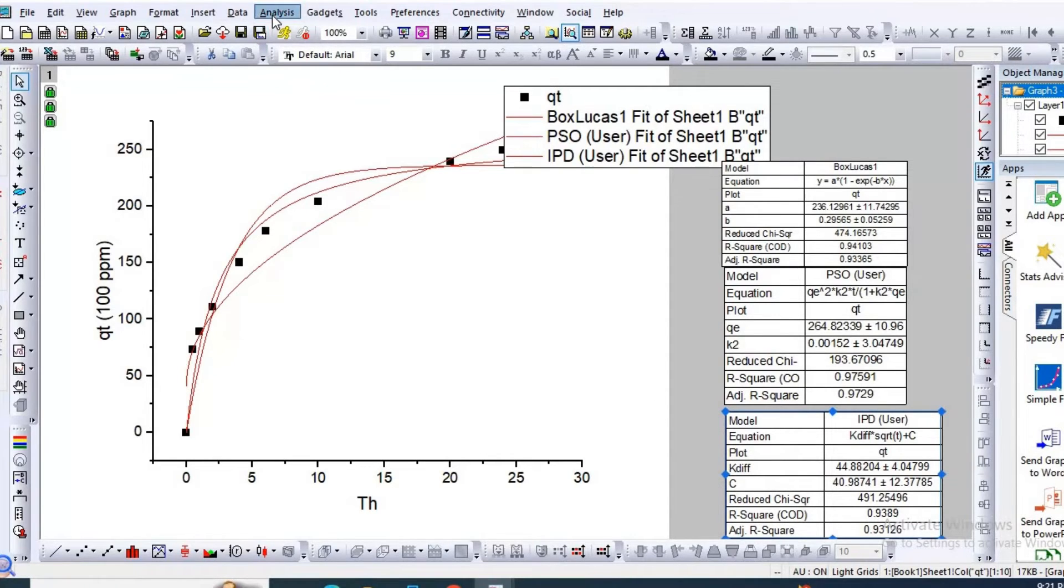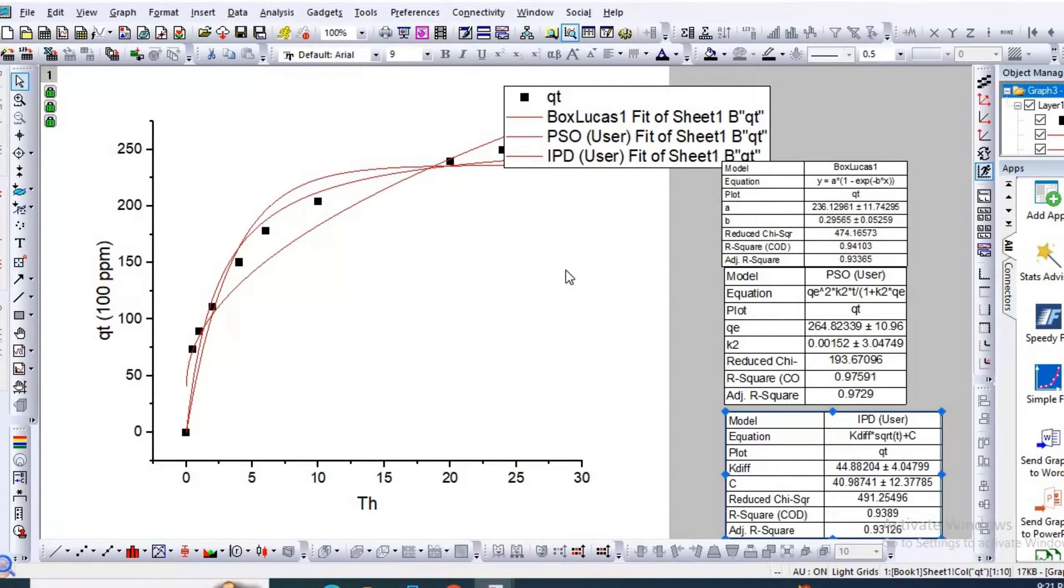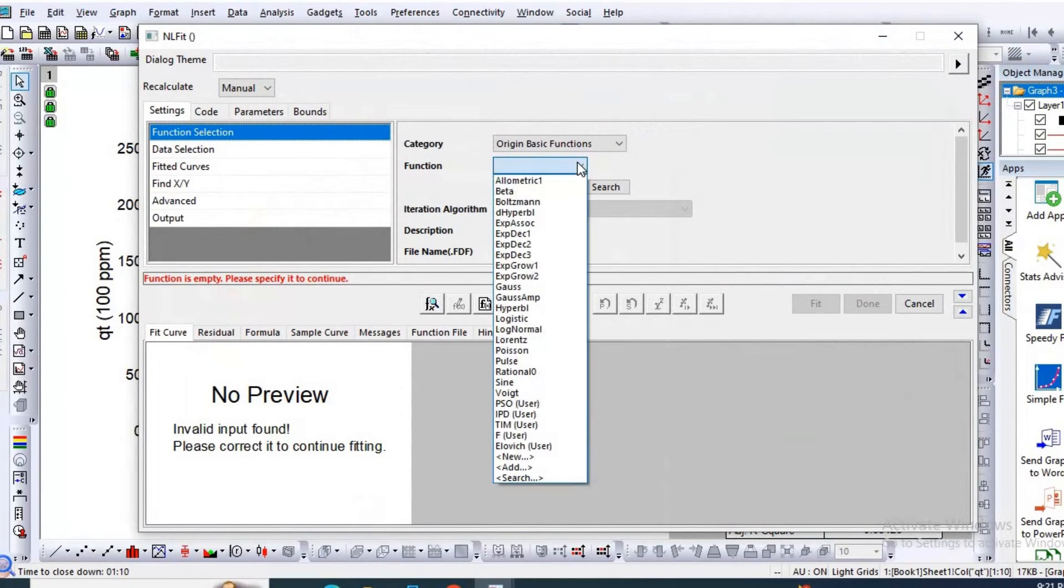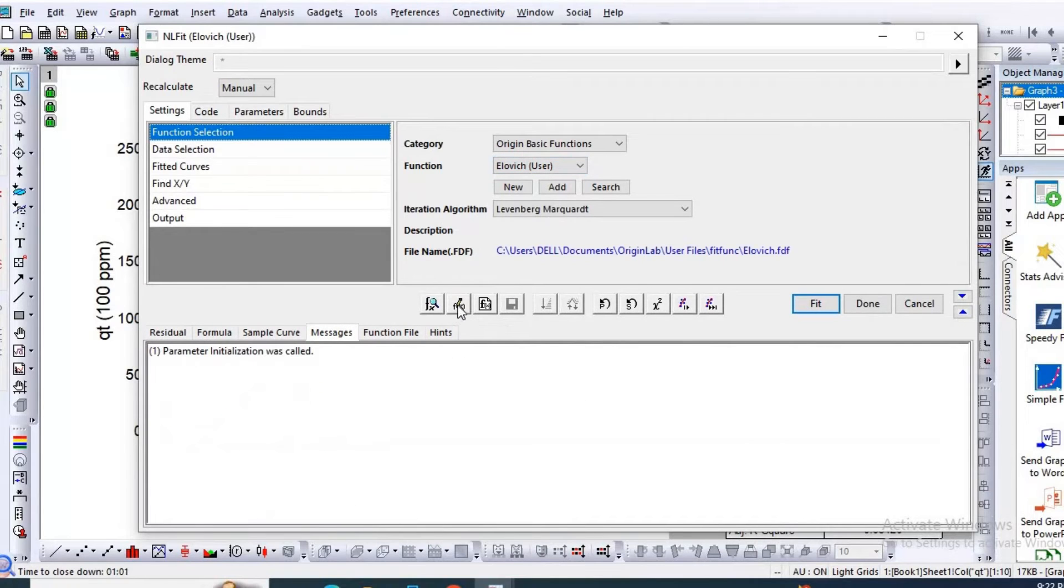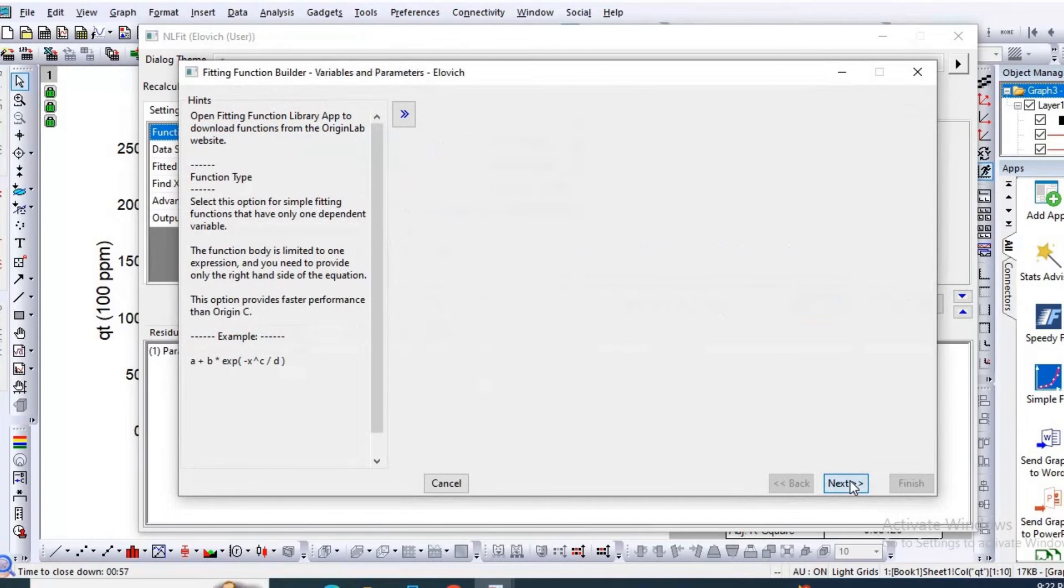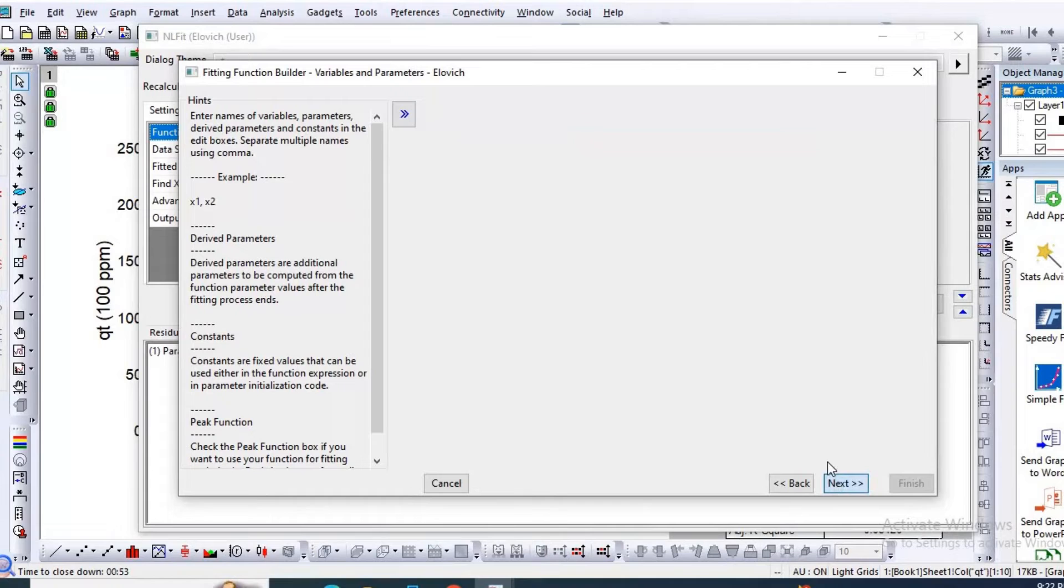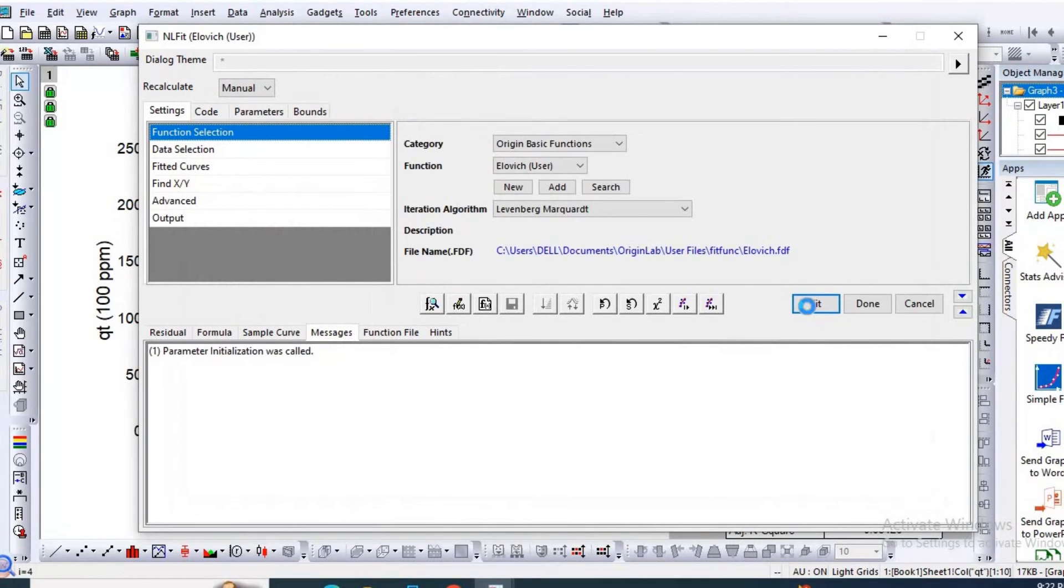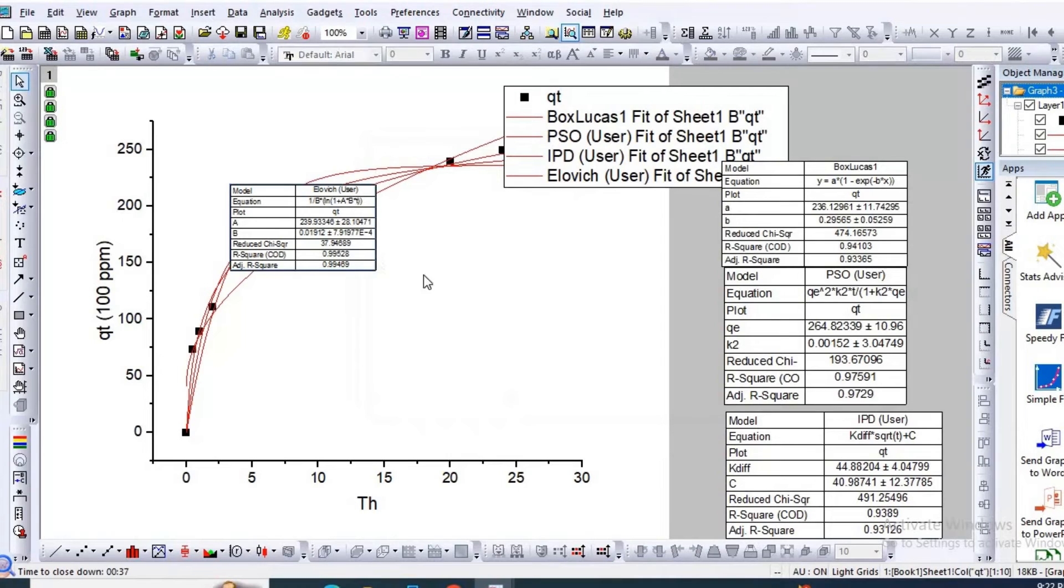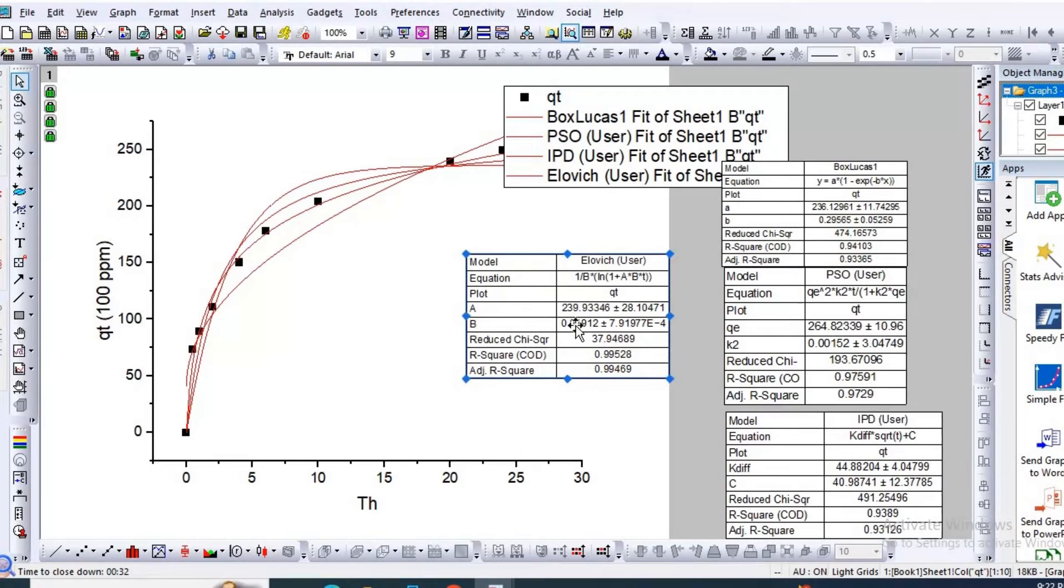Finally, go to Nonlinear Curve Fitting for Elovich kinetic model. I have previously built Elovich kinetic model. So click here. See, here is Elovich kinetic model. I have previously built the function. Let us see the function. Click here. So these are the independent variables and this is the function. Then Finish, then Fit. Then No, then OK. So here is your fourth adsorption kinetic model, Elovich model parameters.